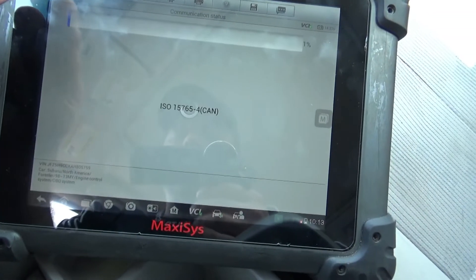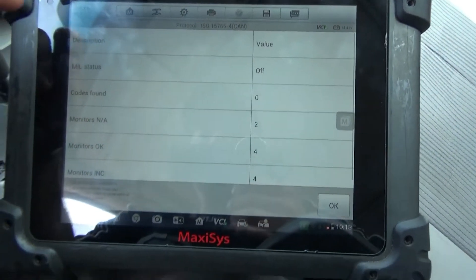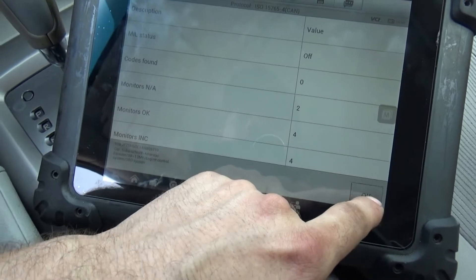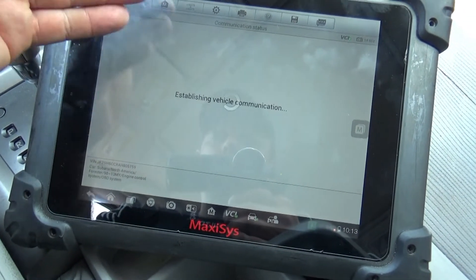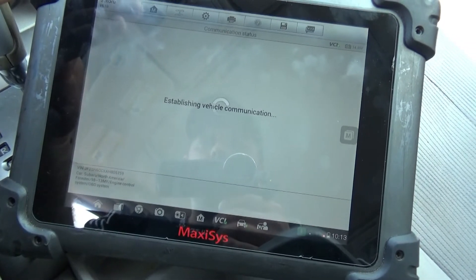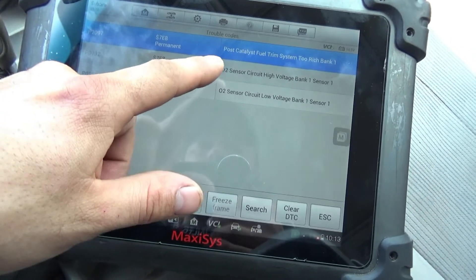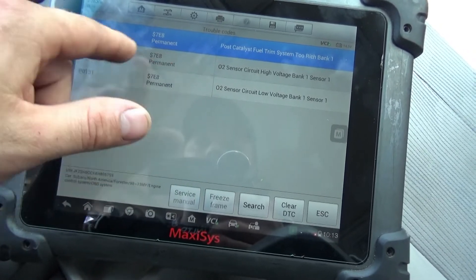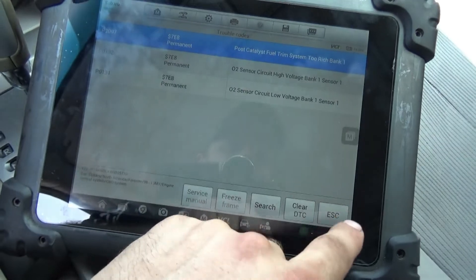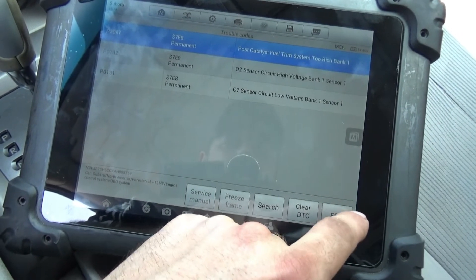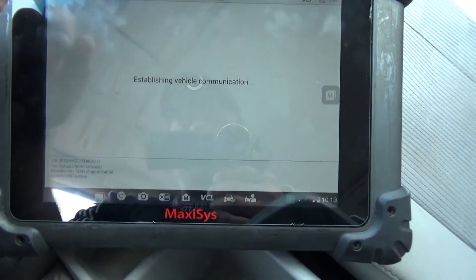We're going to go into the OBD system. It says zero codes found, but let's verify — nope. So this is the one we're dealing with. This P2197 is the one: bank one too rich. Let's go to live data and see if we can get our lambda numbers.